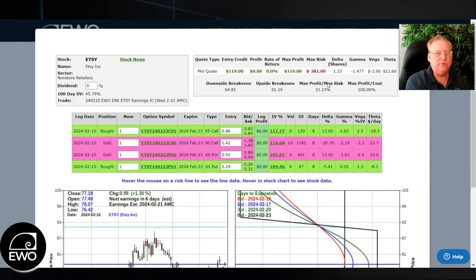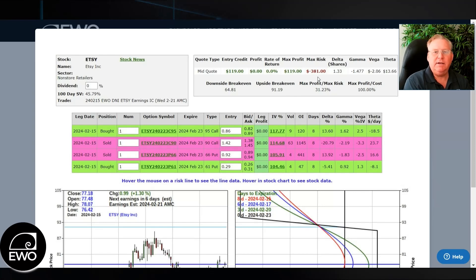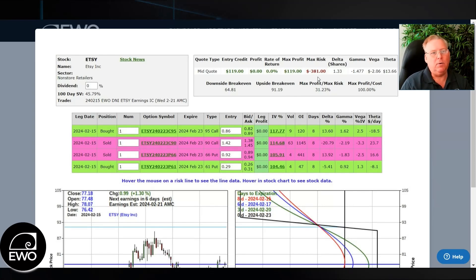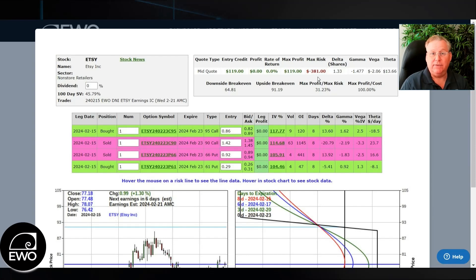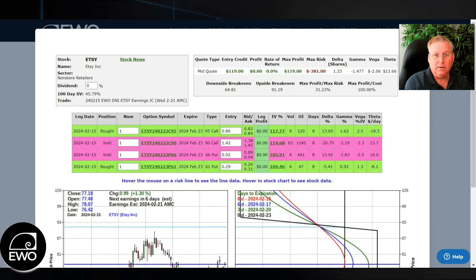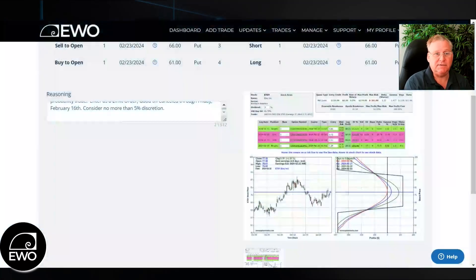Our risk on the trade was $3.81. That is based upon a $10,000 trading account, so we were risking about 3.8% on portfolio to make about 1.19%. The reason why we would do this is this is a high probability trade — a high probability of success.